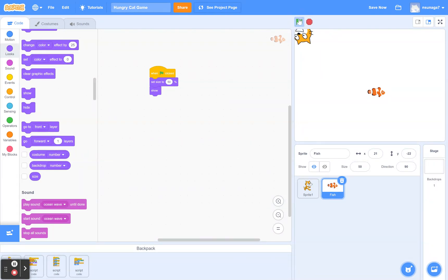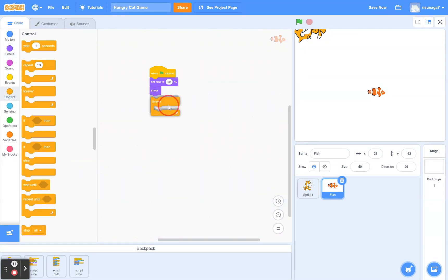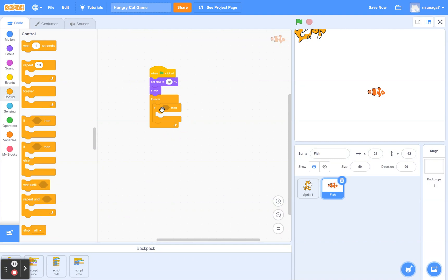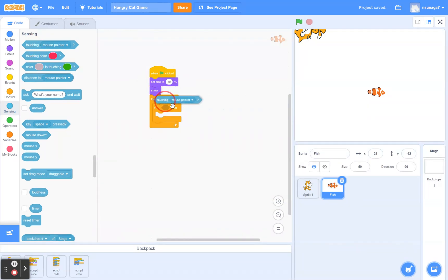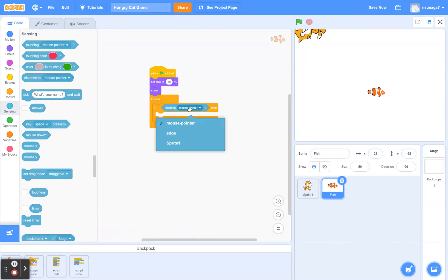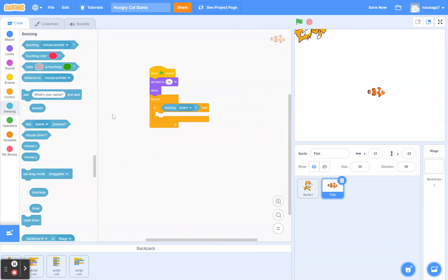Now drag a Forever block, then get an If block inside the Forever block. Go to Sensing — we're going to say: if this fish is touching Sprite1, which is the cat, then...